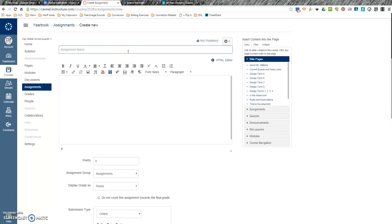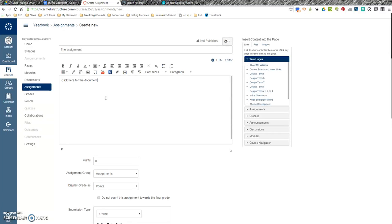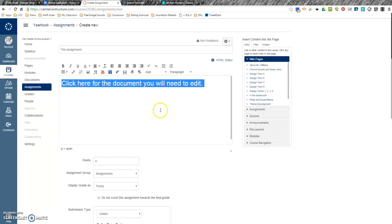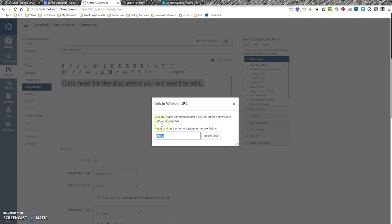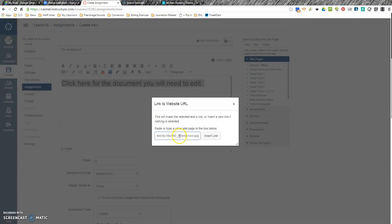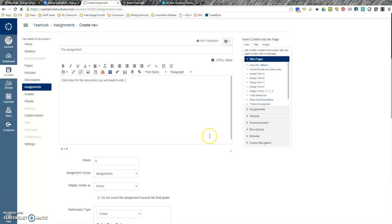Here you're going to title your assignment. What you want to do then is, I always say, click here for the document you will need to edit. And then highlight that, add a link, and then you're going to post the link there with the copy. Insert link.